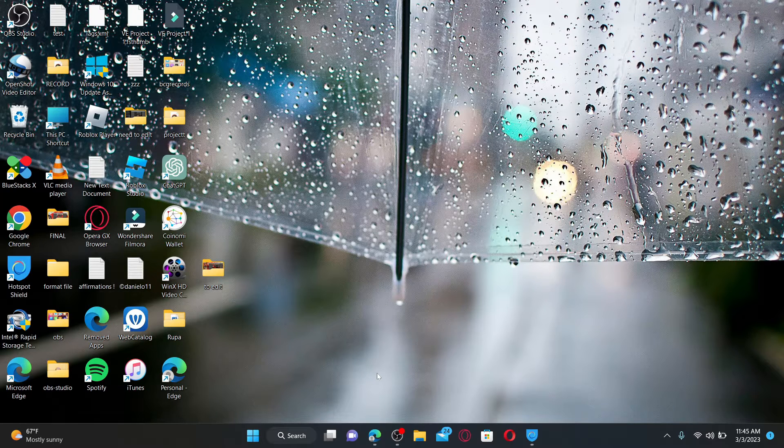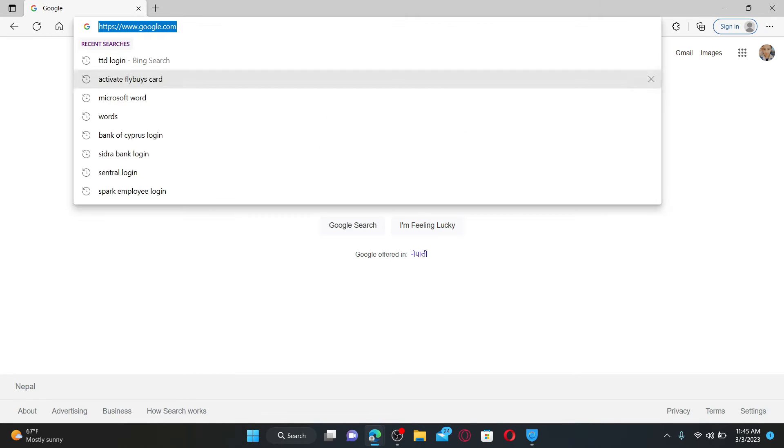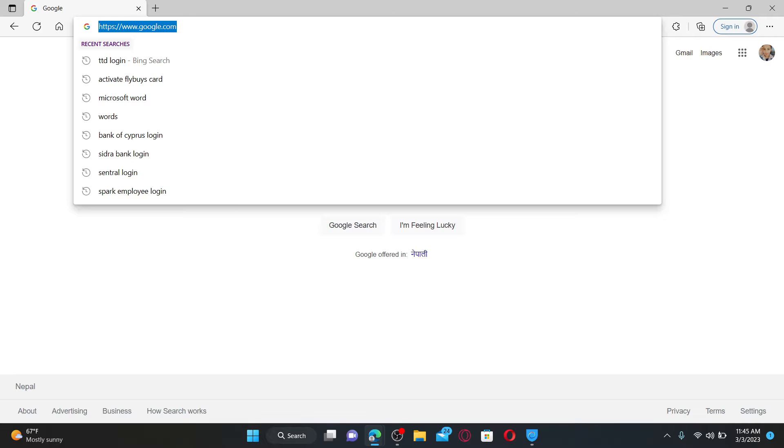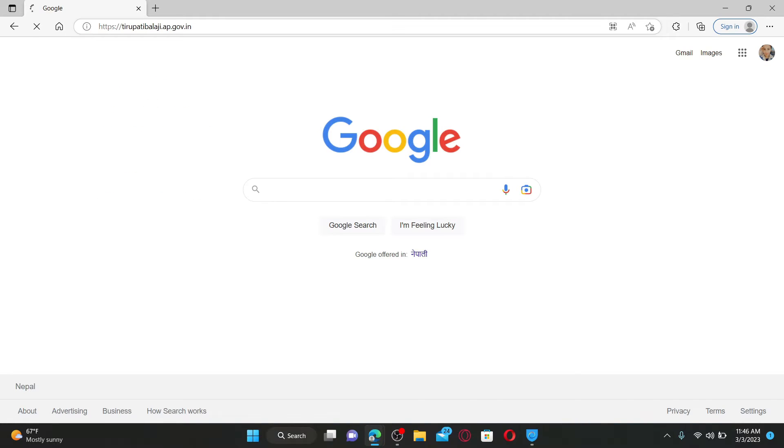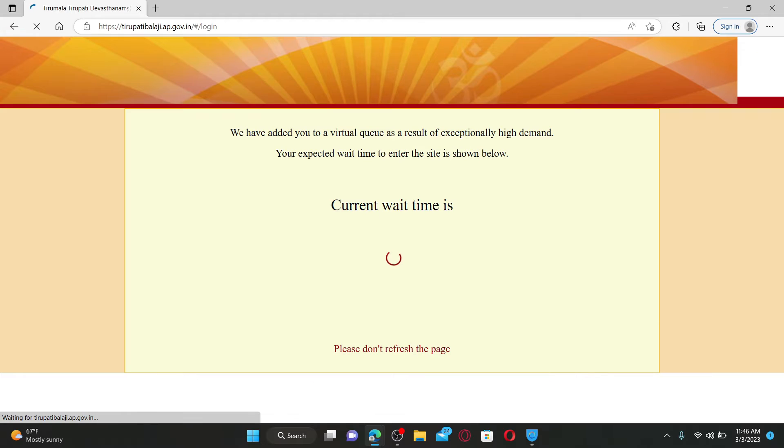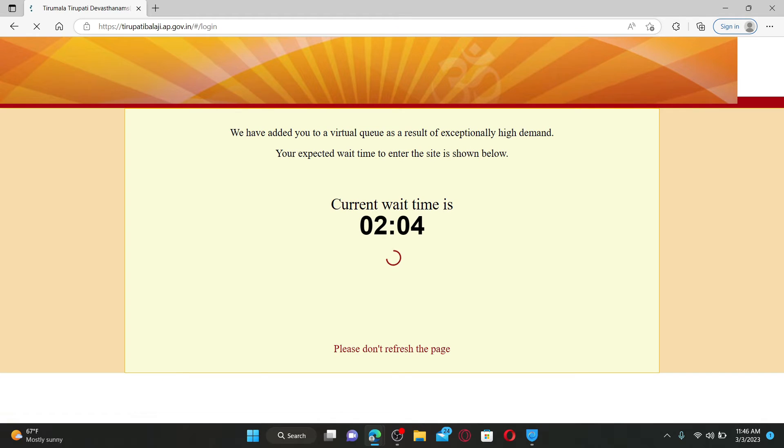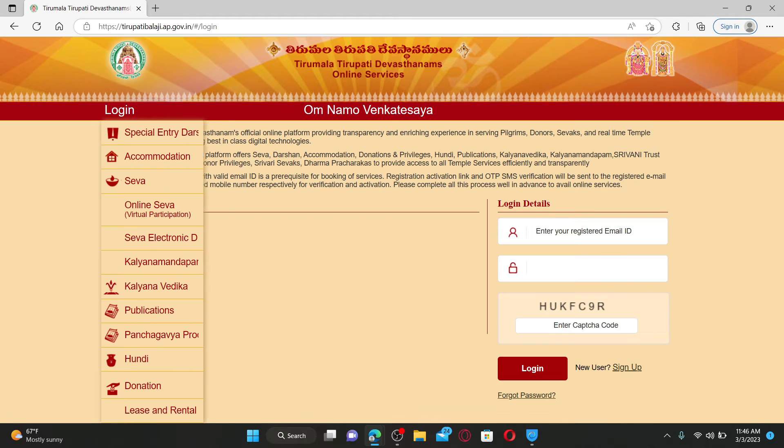Open up a web browser to get started. In the web address bar, type in terupatibalaji.ap.gov.in and press enter on your keyboard. After you do that, you'll end up on the official web page.